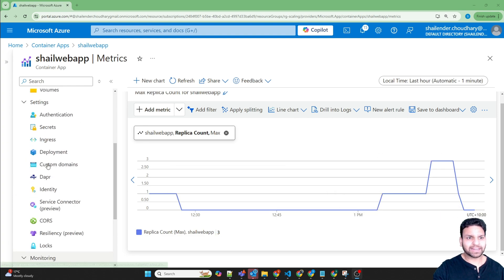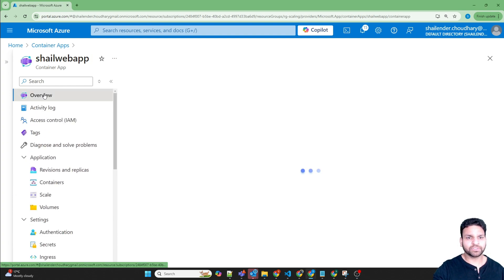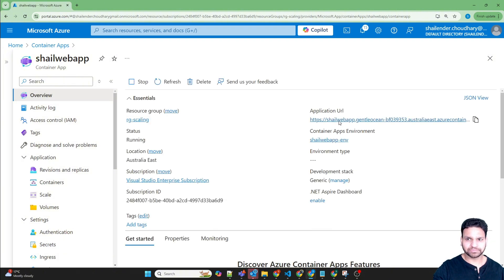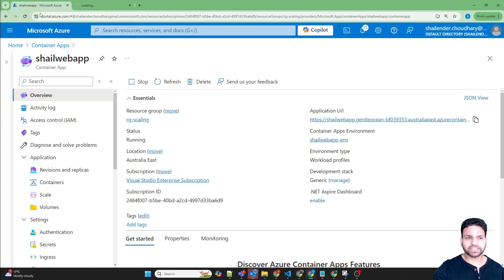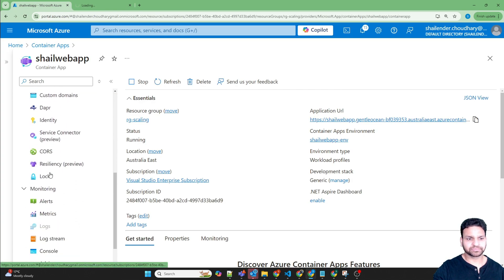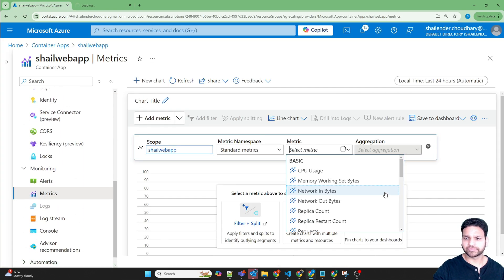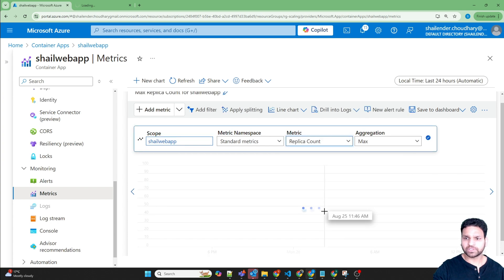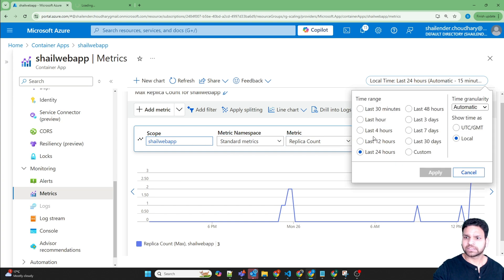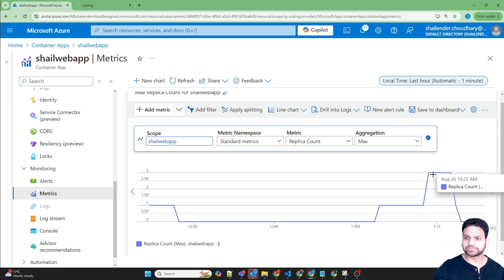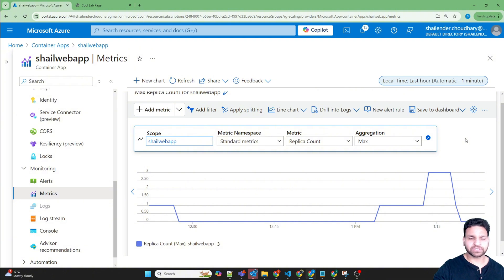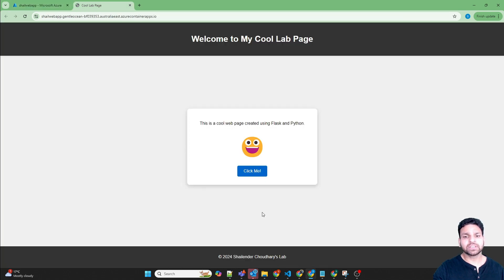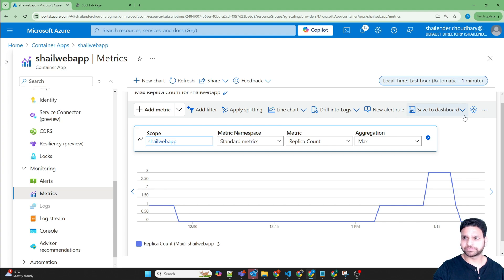If we go back to the overview and click on the URL, this should trigger the container. If we go to the replica count, instead of last one hour, the metrics is provided every minute. Let's wait for one minute and it should show that a container is triggered because the web page has started showing again. So that means there is one replica running.